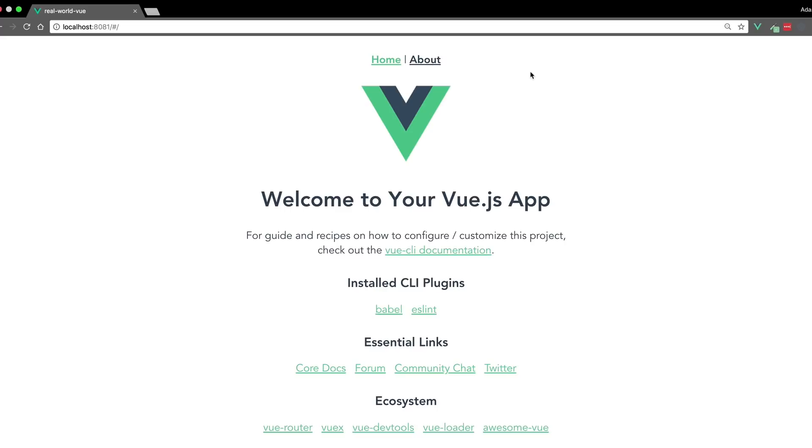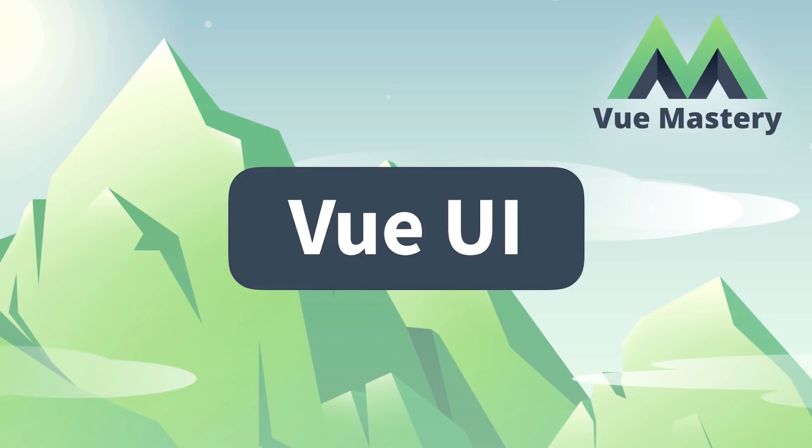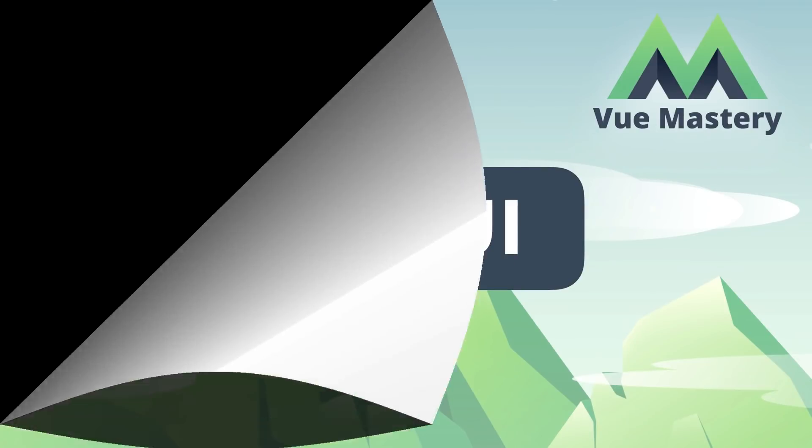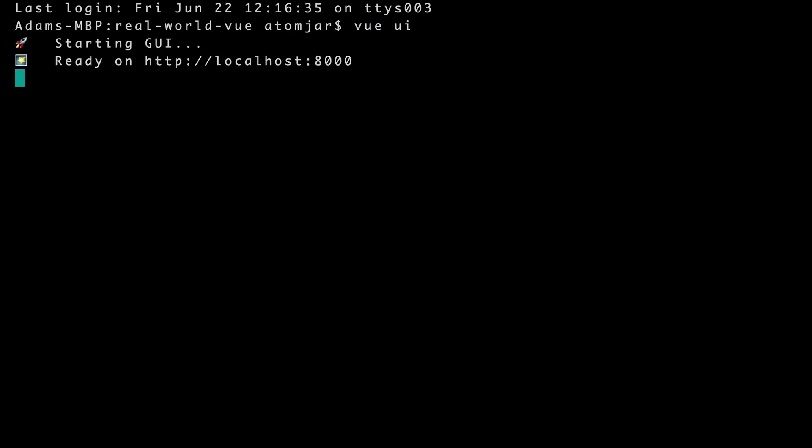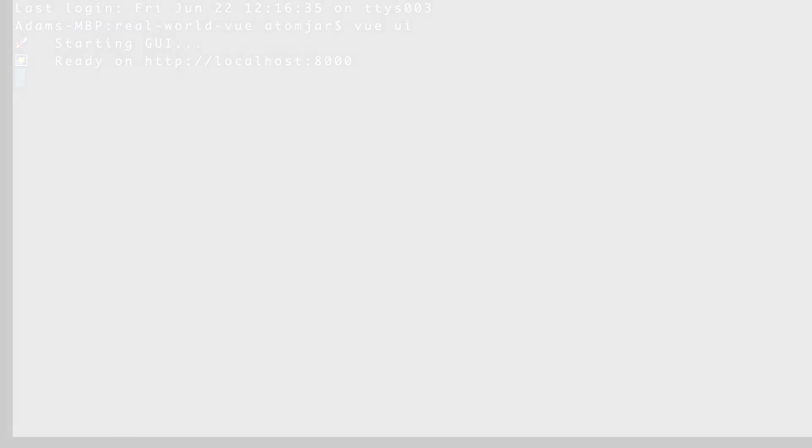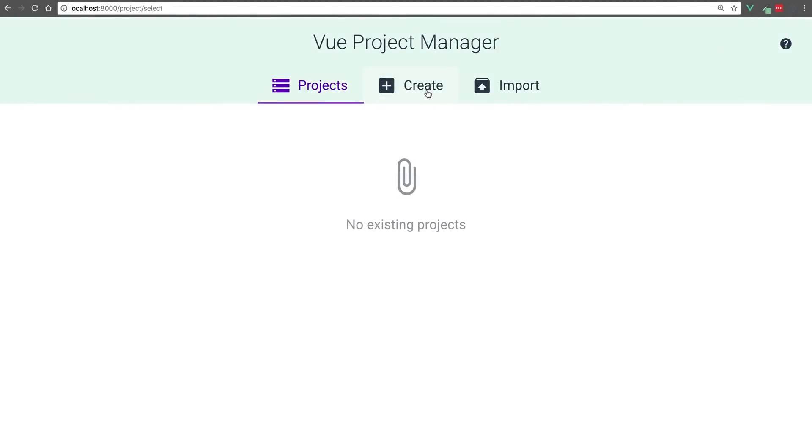Before we tour the code itself, let's see how we could do the same process from the View UI. Because we installed the View CLI globally, we can now use the command view ui to open the user interface, which we access from our browser. So here we have it.